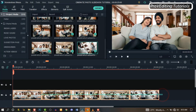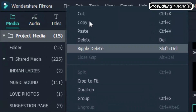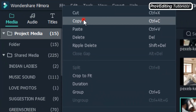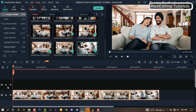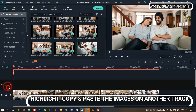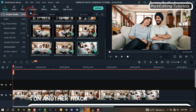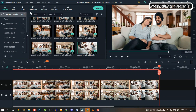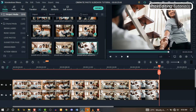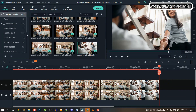Next, let's highlight all the images. Right click and copy. Move to the second track on the timeline, click on it, right click and paste all the images there. Now we have our images on two tracks on the timeline.